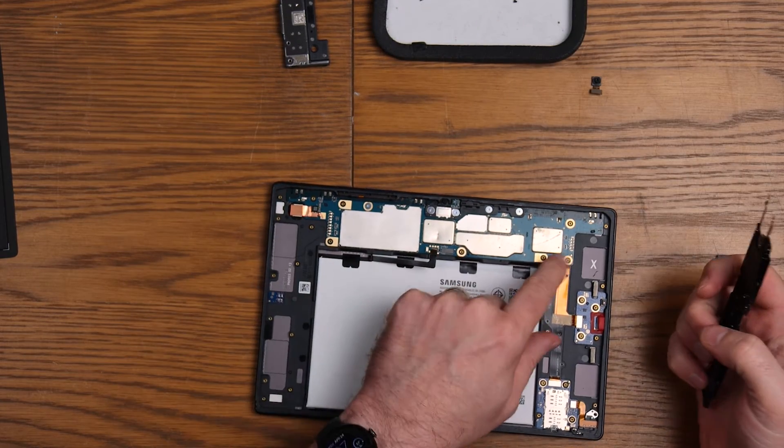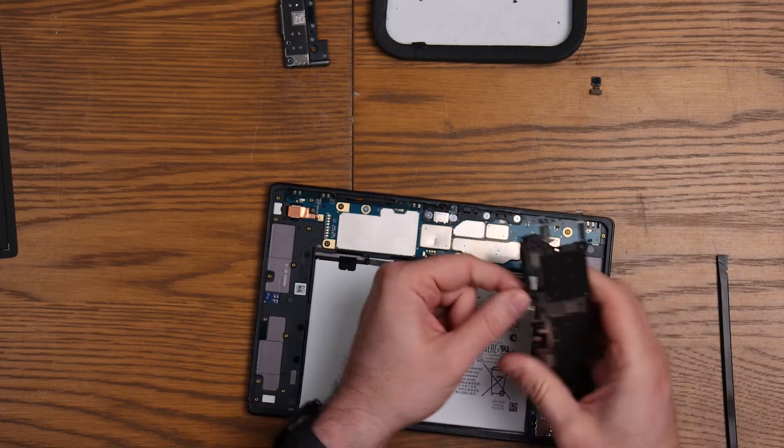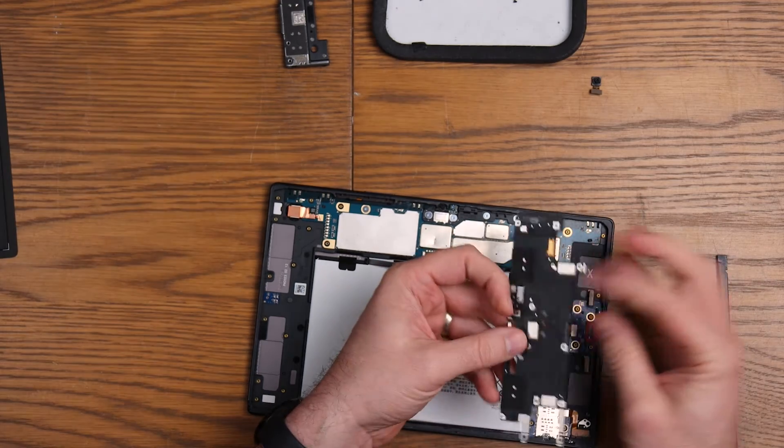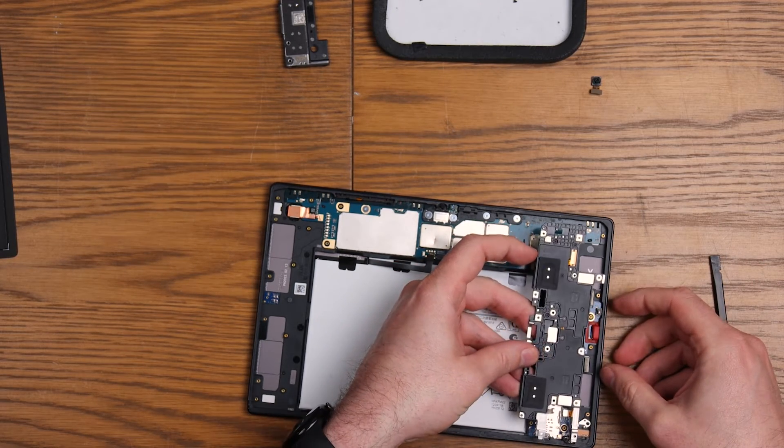Reconnect that flex. Okay. Moment of truth, people.